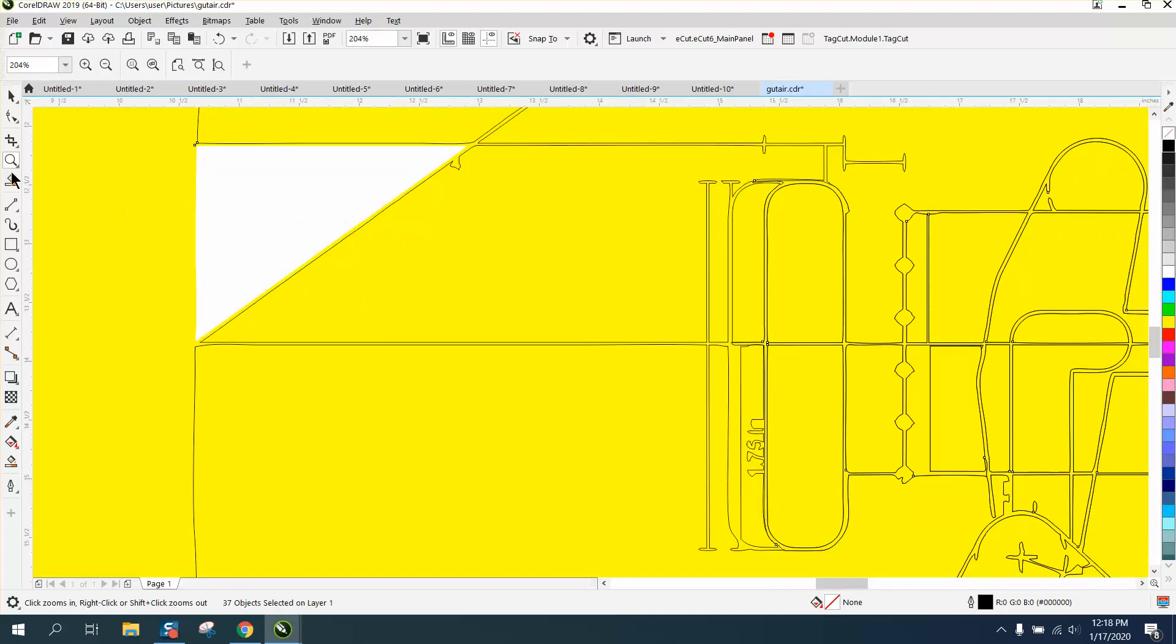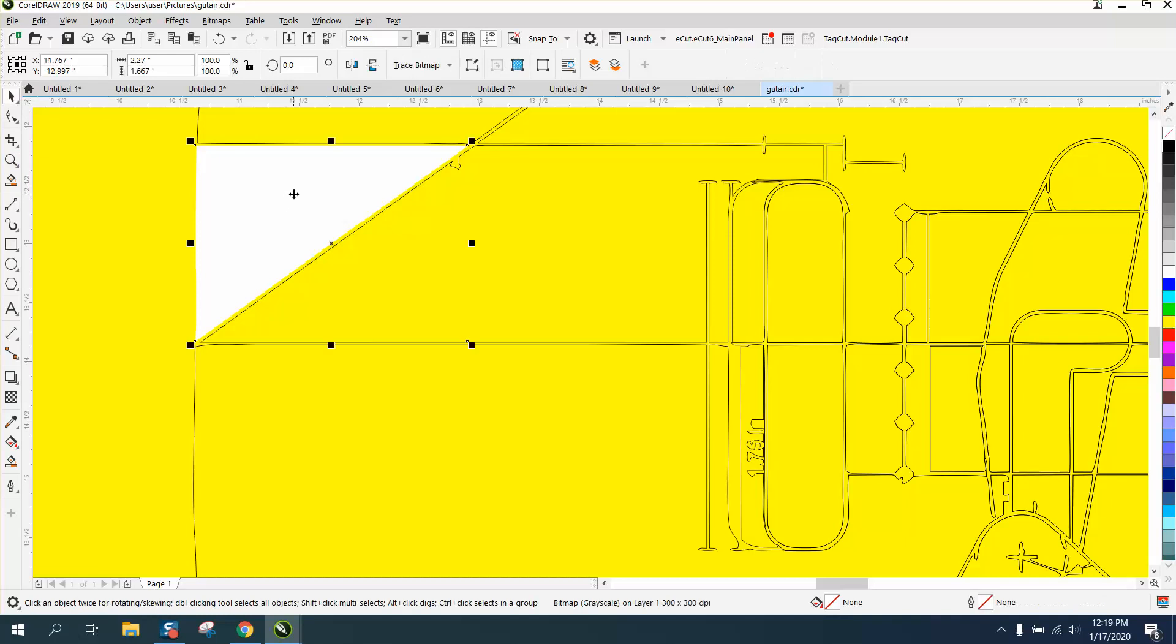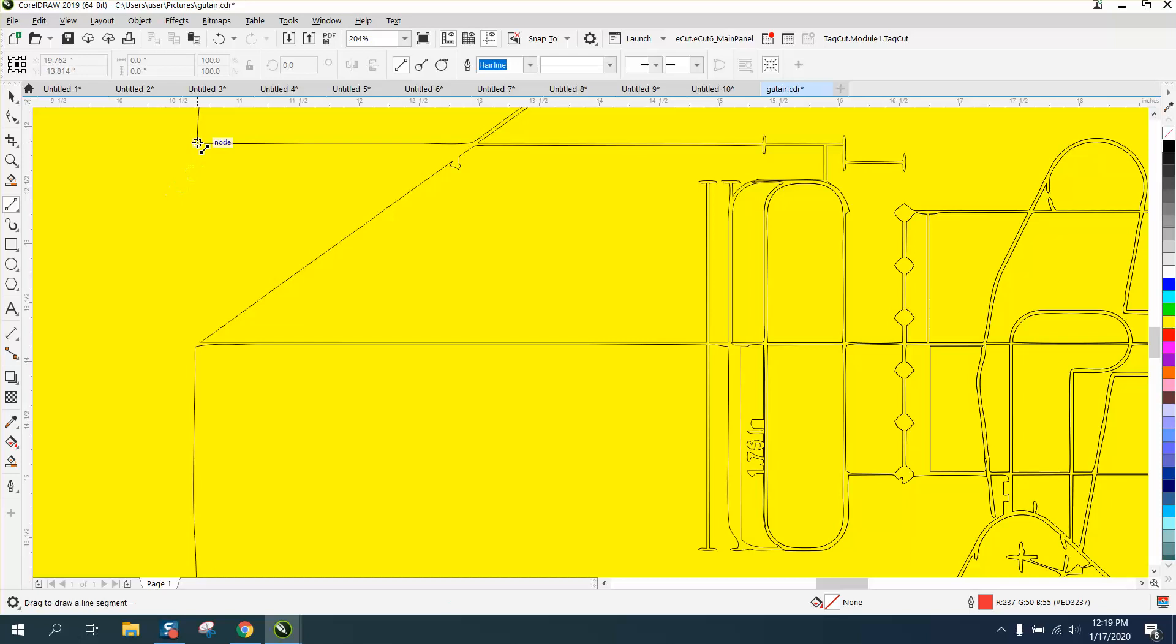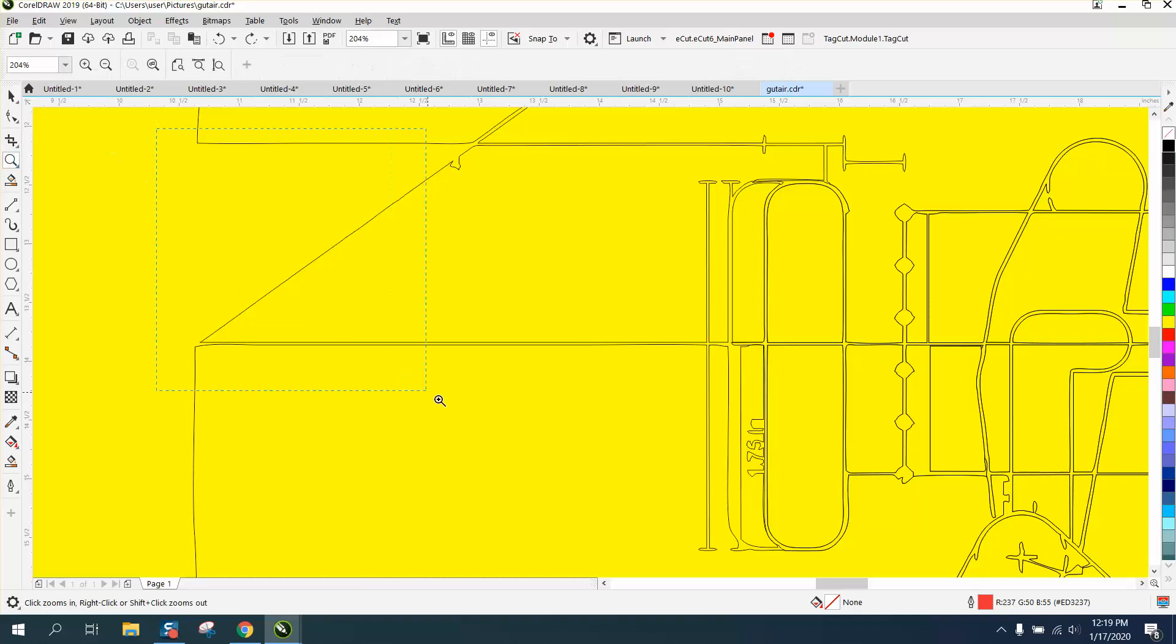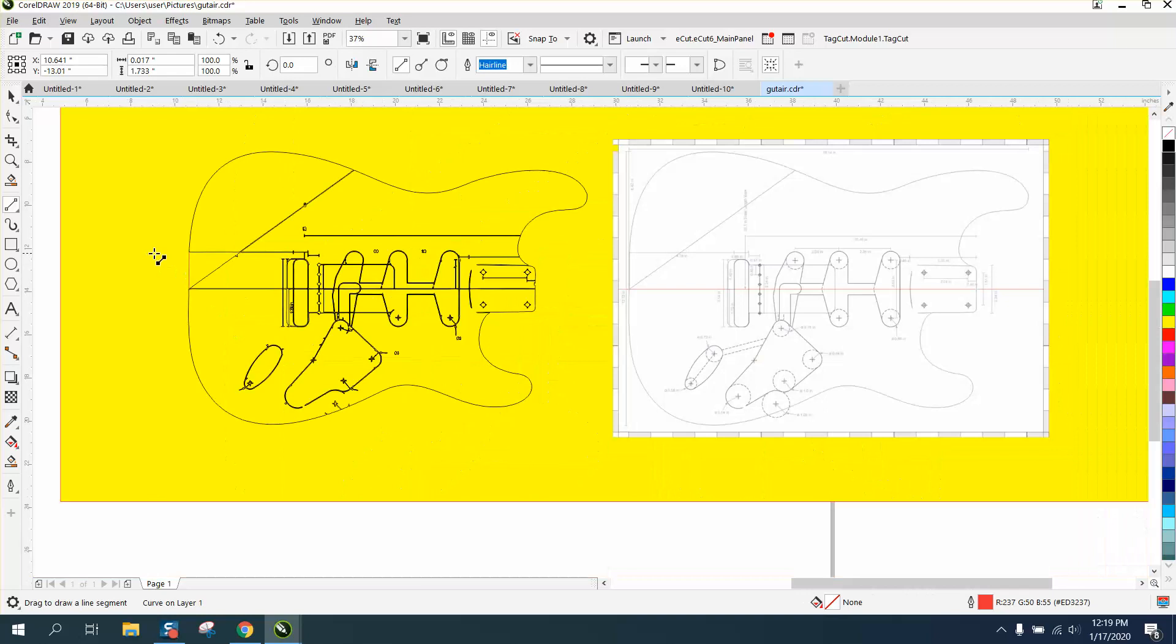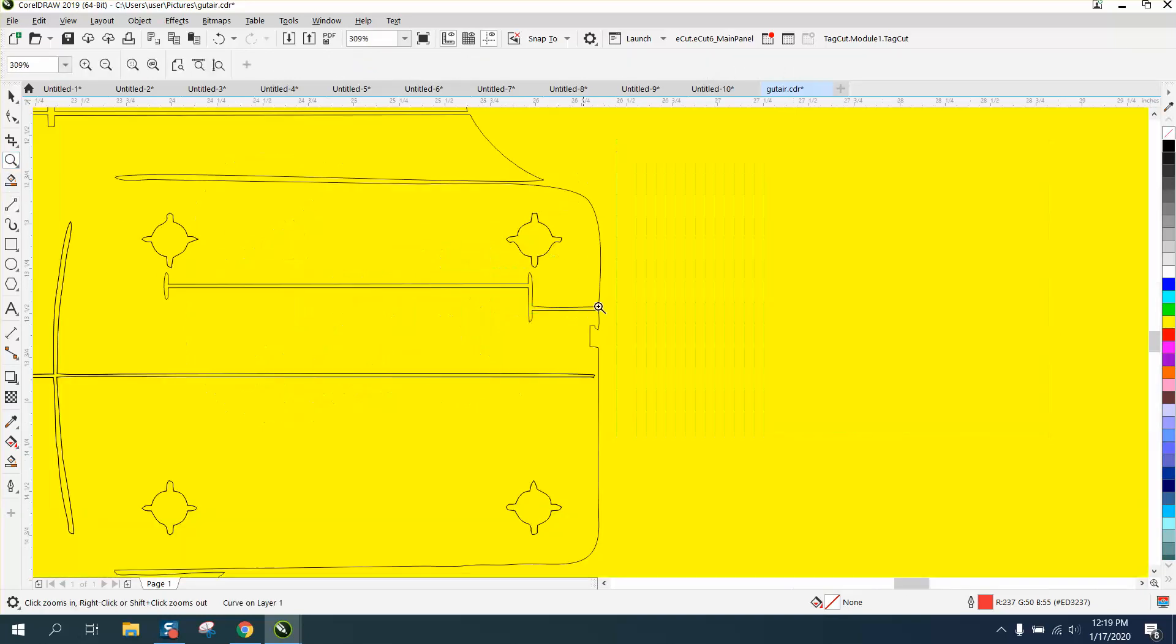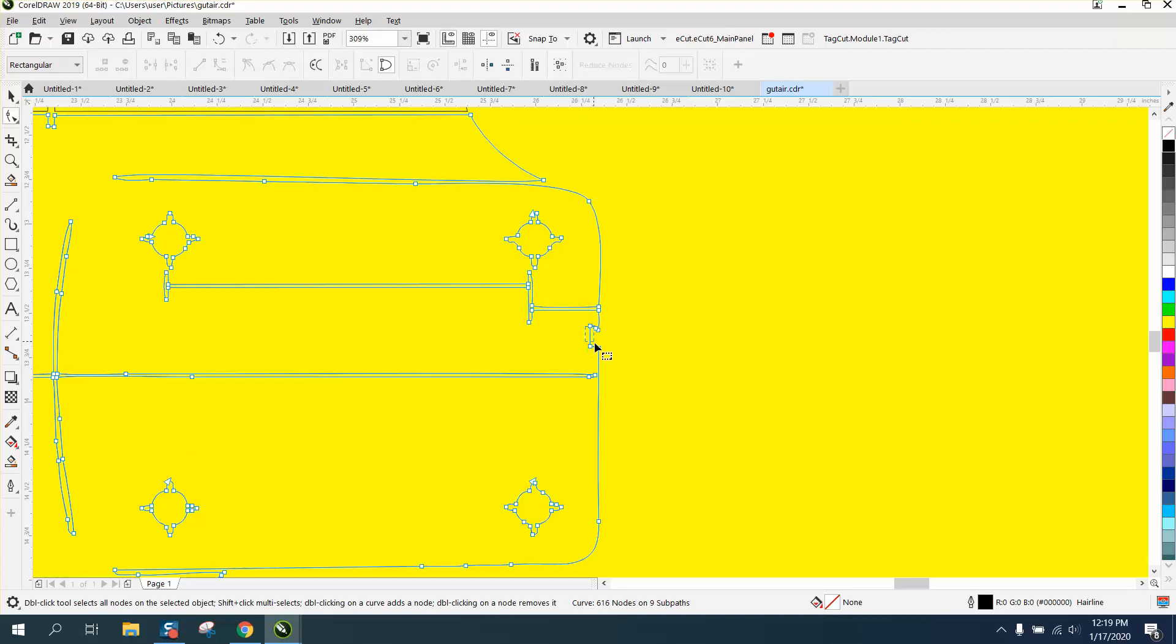So we can take a two-point line. Well, you know what? Let's delete this white. And let's take a two-point line. All we're trying to do is get the shape of the guitar as close as we can. Let's zoom in here a little bit. Two-point line from that node to that node.